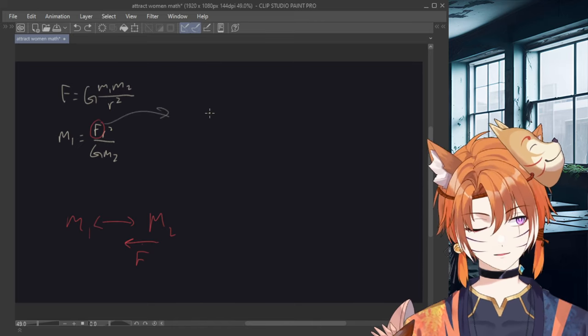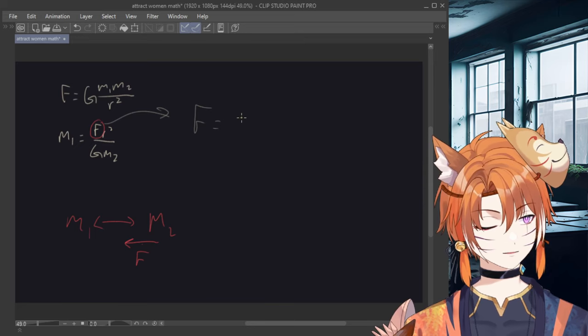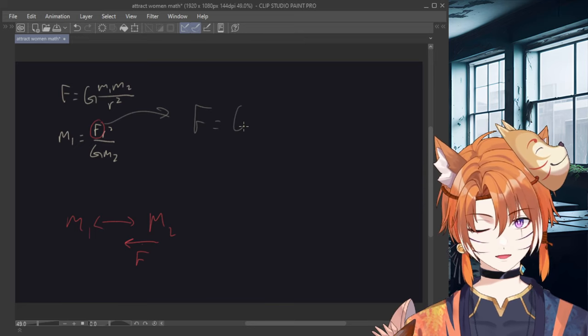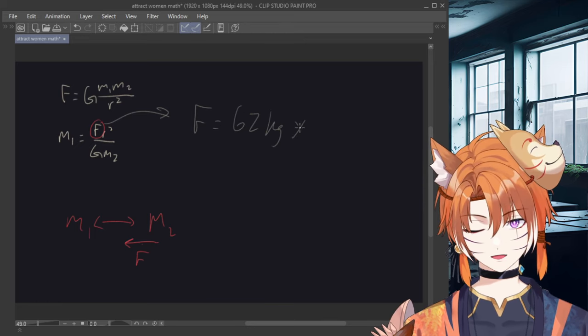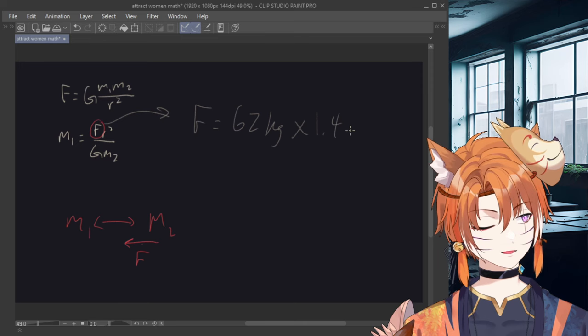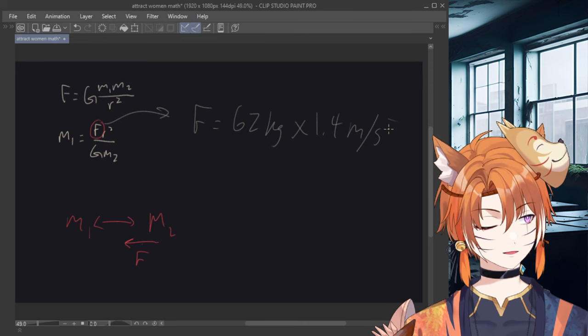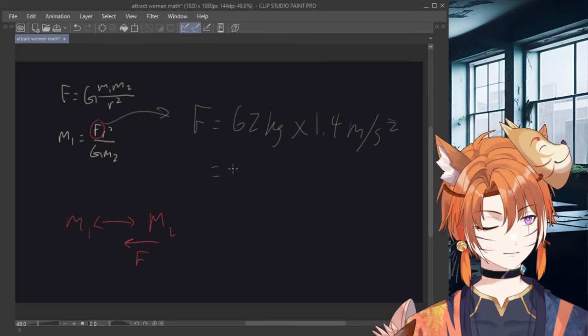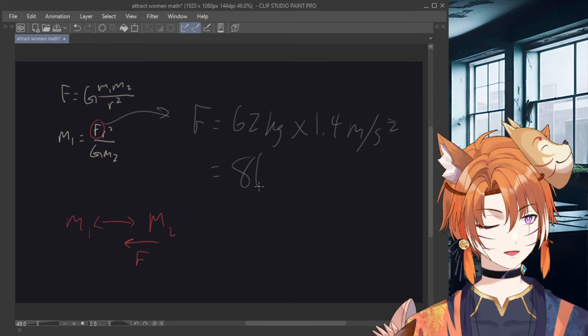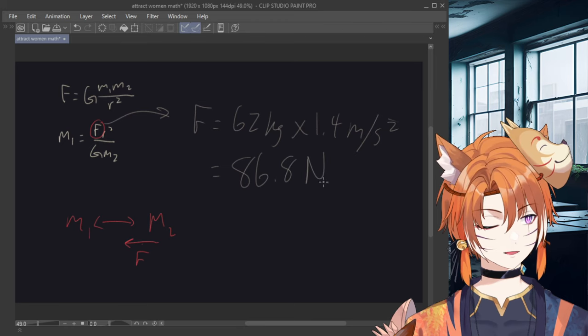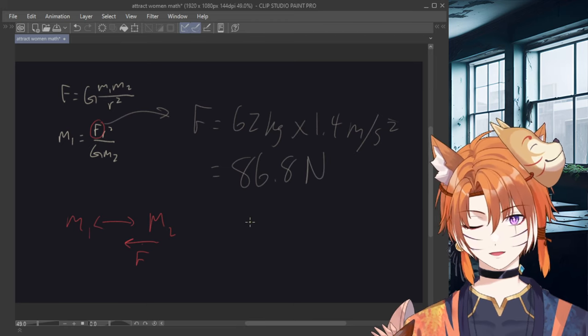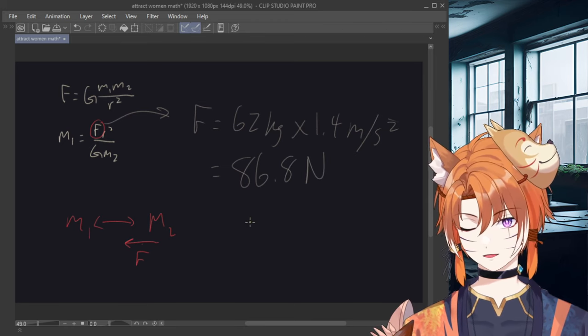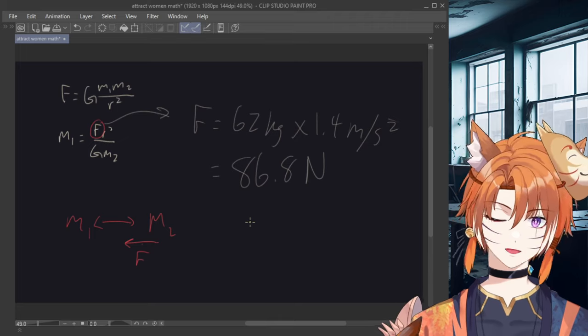Now running the calculations, we just have F equals mass 62 kg times 1.4 meters per second squared, which gives us the final result of 86.8 Newtons. Okay, now we have all the variables out and ready to calculate. But wait, one more thing.